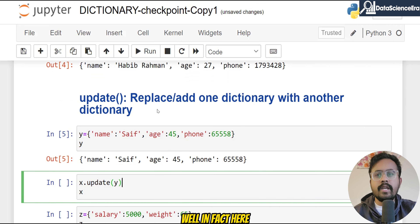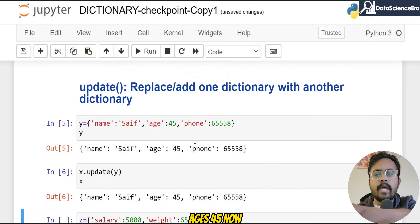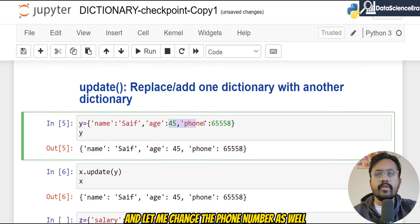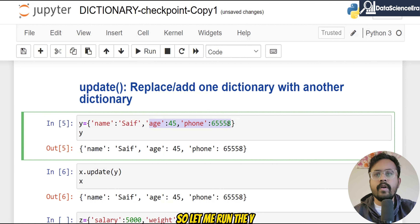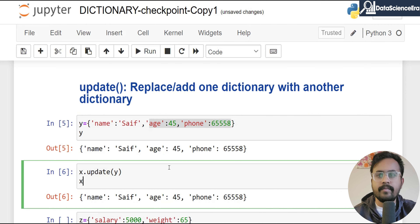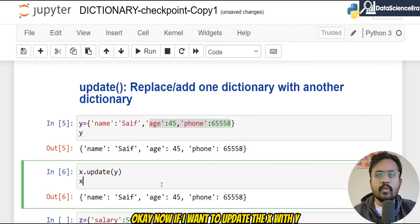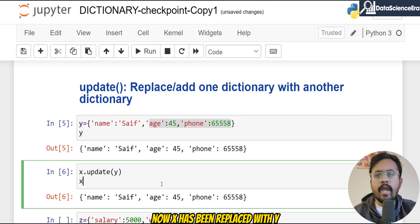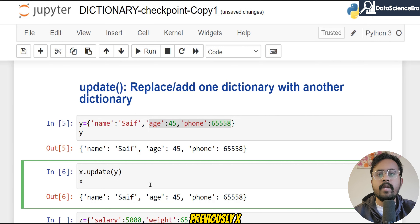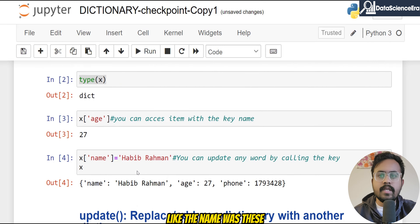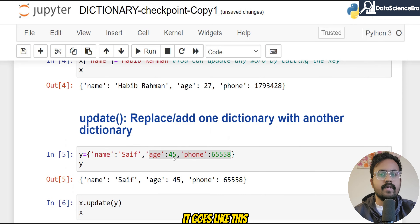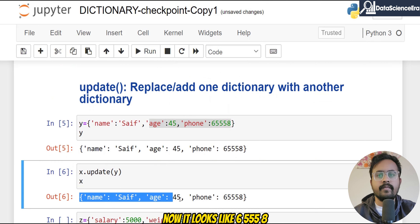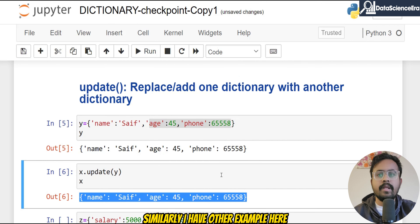Let me change some values in y so we can clearly see how the update works — let's say age is 45 and I'll change the phone number as well. Now y looks a little different from x. If I update x with y, you can see x has been replaced: previously the age was 27, now it's 45, and the phone number has changed as well. That's how you use the update() built-in function.